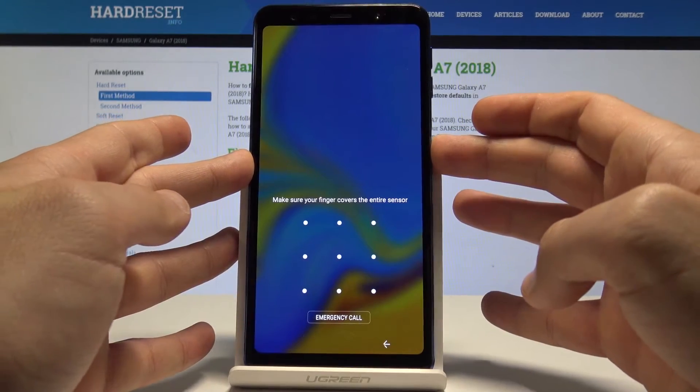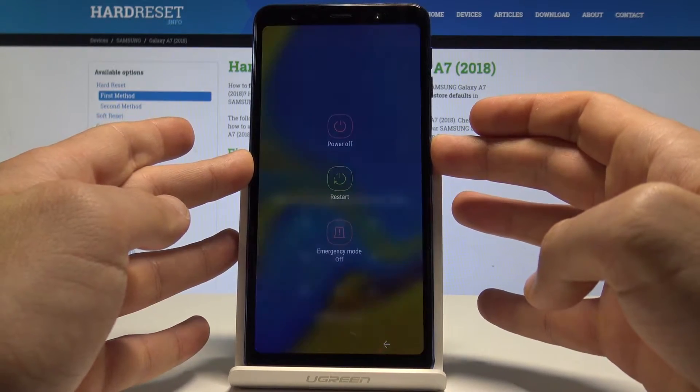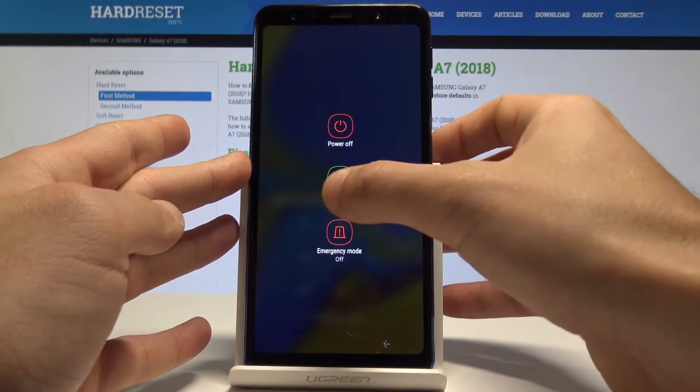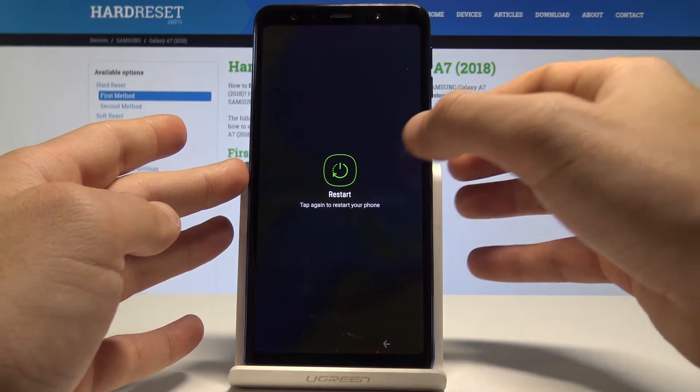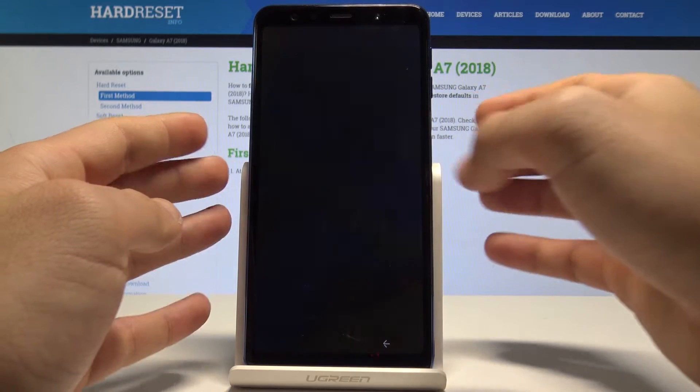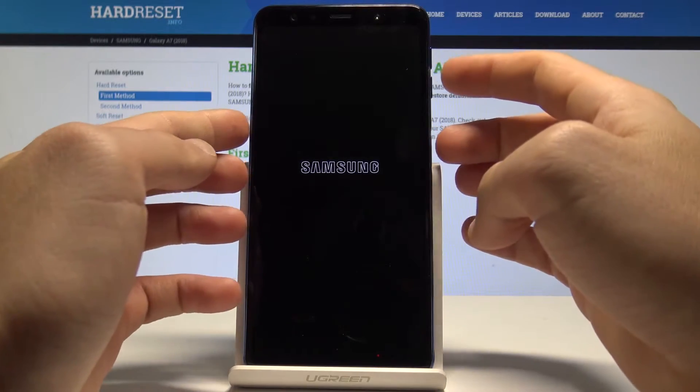At the very beginning, let's start by pressing the power key, choose restart, and tap restart again.